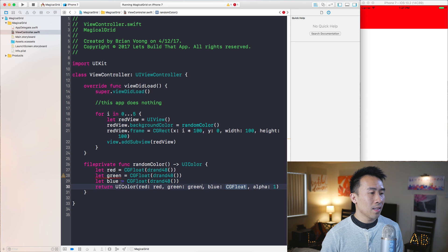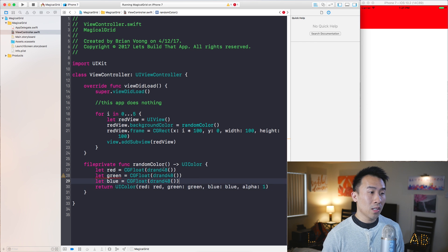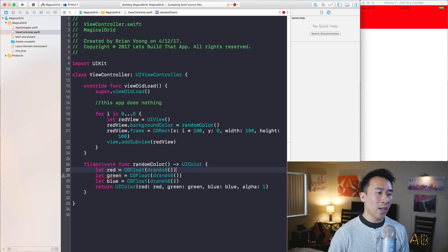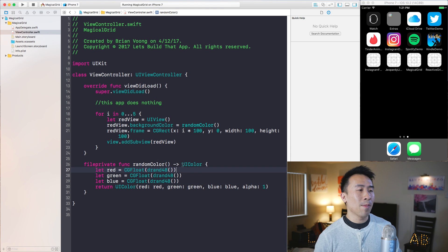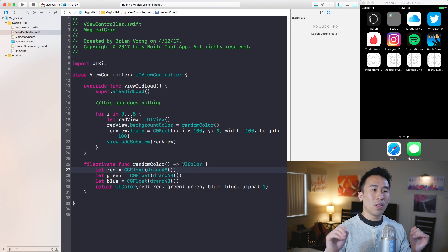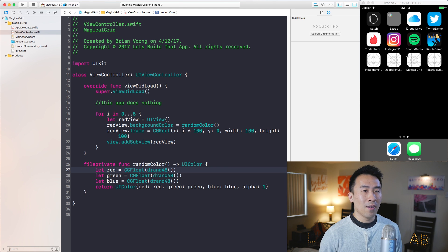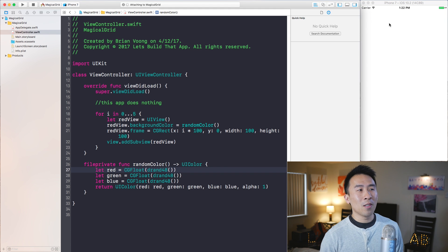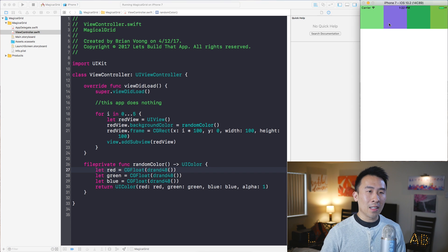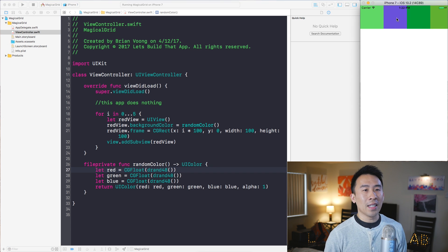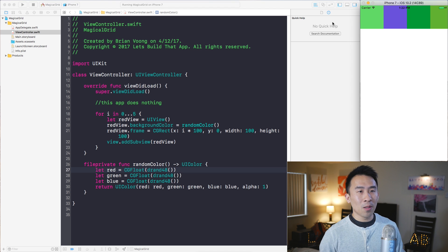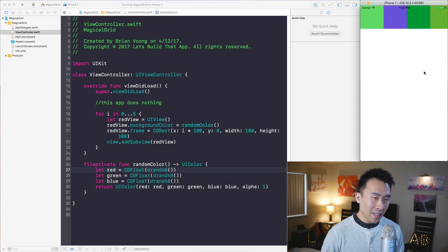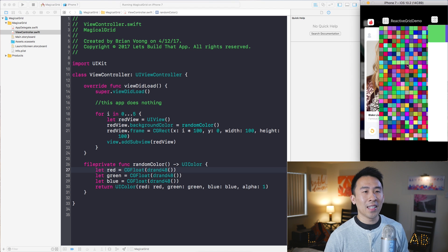Pasting these values into the UIColor constructor gives us randomColor. When you run the app now, each one of your views will have a random color, creating some kind of separation between them.